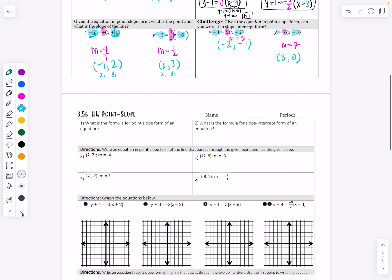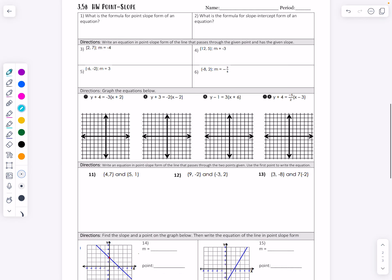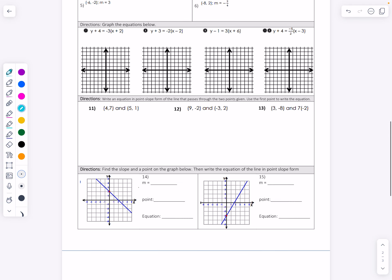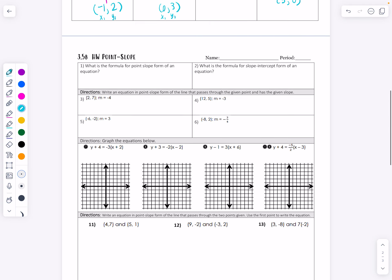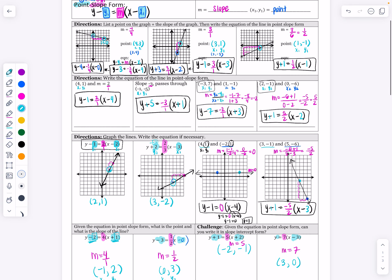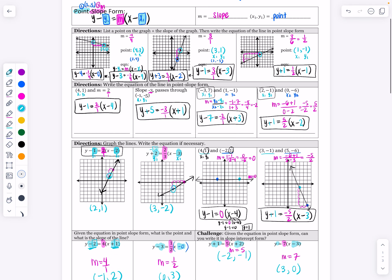Your homework is on the back — point-slope form homework. There are 15 questions, and it's very similar to what we did on the front side.